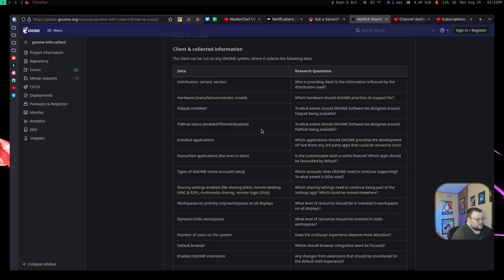The next question becomes: if you do opt in, what are they going to be sending? Looking at the GitHub page for the CLI tool, this is the stuff they're going to be sending: distribution, version, and variant; hardware, which will probably include things like CPU and GPU; whether or not Flatpak is installed; whether or not Flathub is enabled; what applications you have installed; favorited applications — those are the icons you have in the dash bar; and the type of online accounts you have set up.